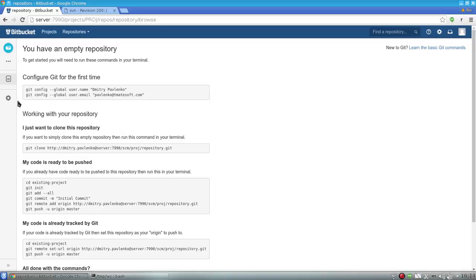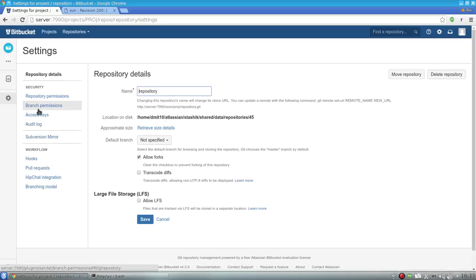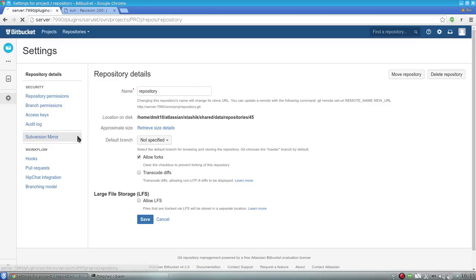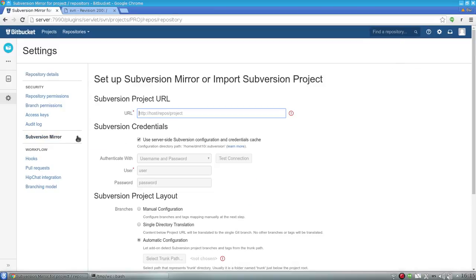Then I go to the repository settings. When svn-mirror-addon is installed, there is a menu item called Subversion Mirror. I go to it, then specify the URL of the project root, which is the directory where trunk, branches, and tags directories reside.